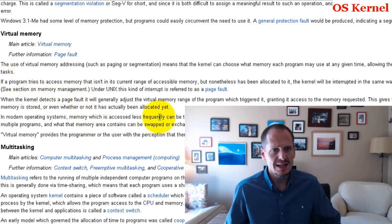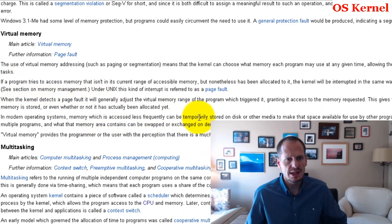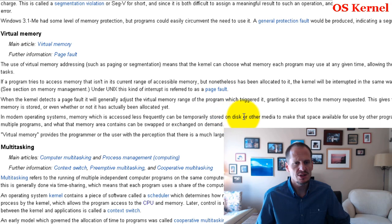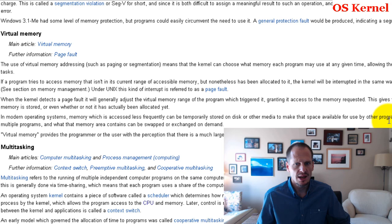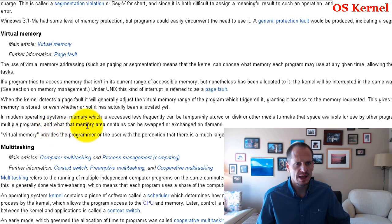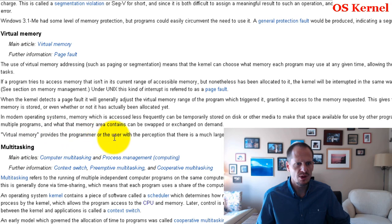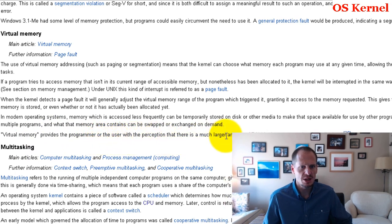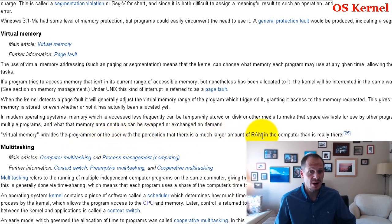Memory which is accessed less frequently can be temporarily stored on disk or other media to make space available for use by other programs in RAM. That's called swapping. An area of memory can be used by multiple programs, and what that memory area contains can be swapped or exchanged on demand.